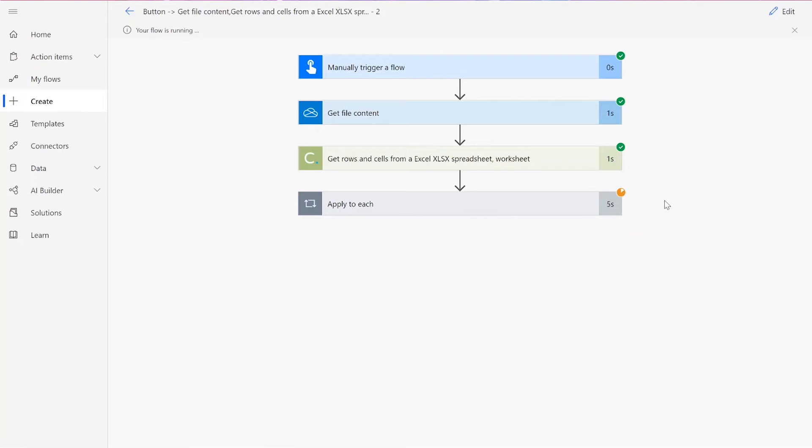After clicking Done, you will see green checkmarks next to all of the connectors, showing that the flow worked. Sometimes it takes a second or two for all of the checkmarks to appear, so don't stress if that happens to you.